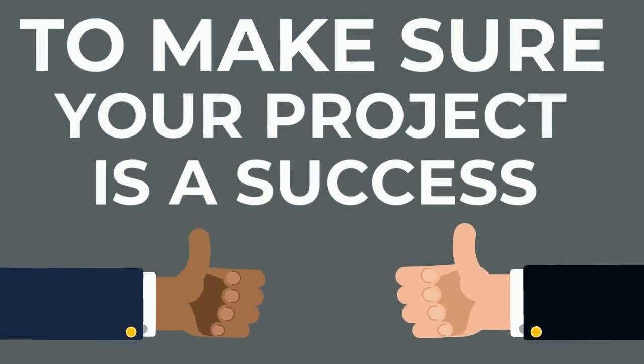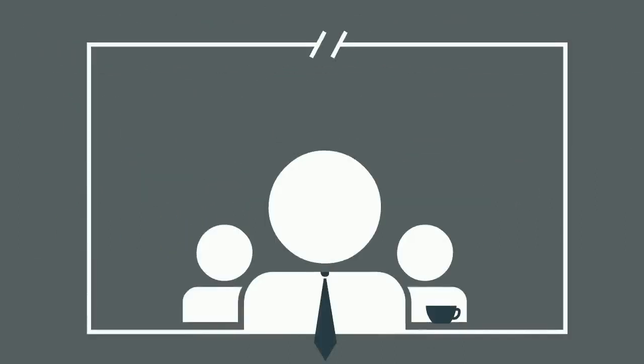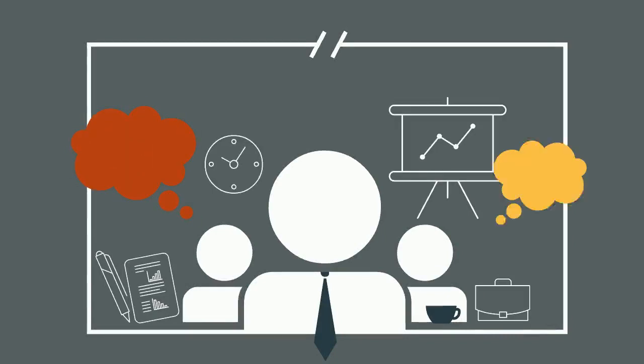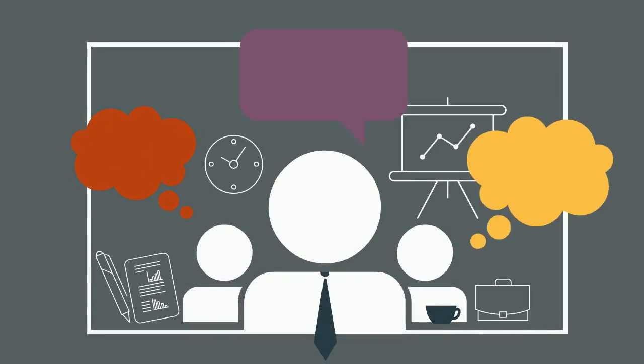Introducing UltiPro impacts how employees and leaders access information and perform their daily work. The sooner you can anticipate and communicate changes, the better your team will adjust.